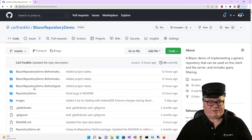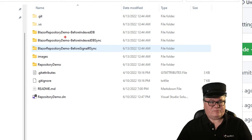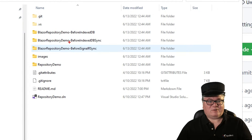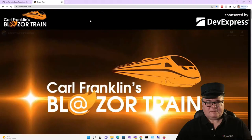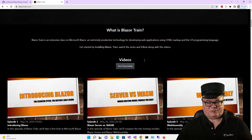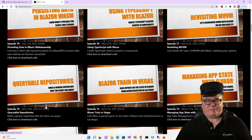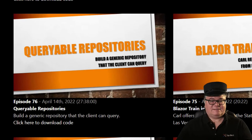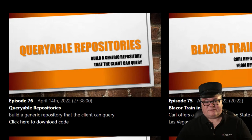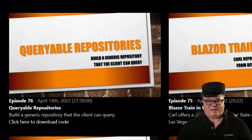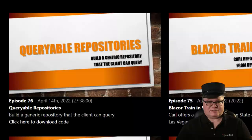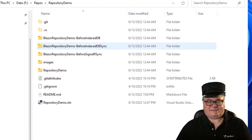I've added some folders with code in certain states — one with the state of the code before we added IndexedDB last week, before we did the IndexedDB sync (which is what we're going to start with today), and also before we added SignalR. Just to catch you up: if you go to Blazor Train and sort descending, I did many episodes on repositories and data access, but it all came to a head with queryable repositories, episode 76. I bundled all that repository code into a NuGet package called AVN Repository, and that's what my repo is using. Today, we're going to start with 'Before IndexedDB sync' — this is where we left off last week.